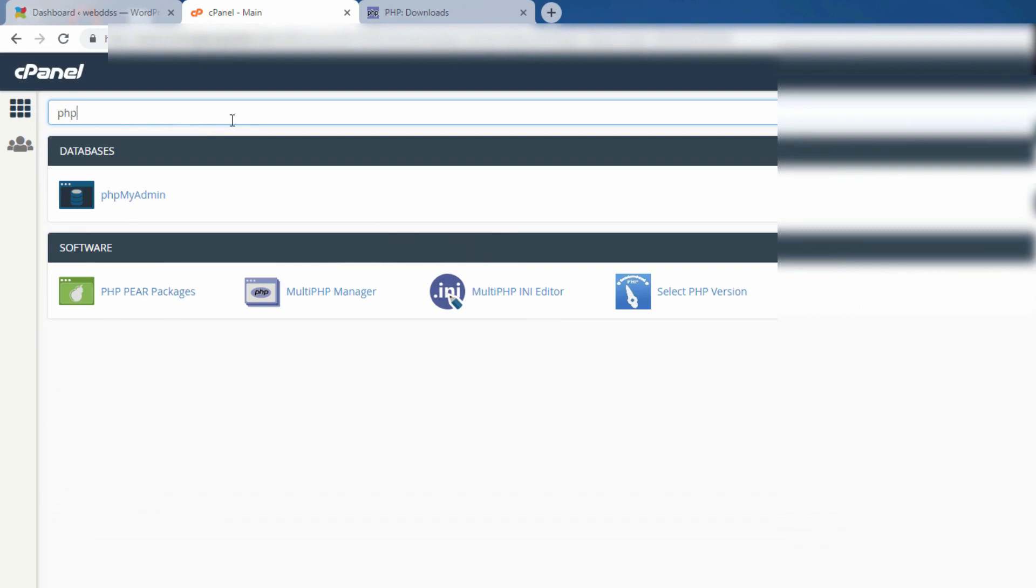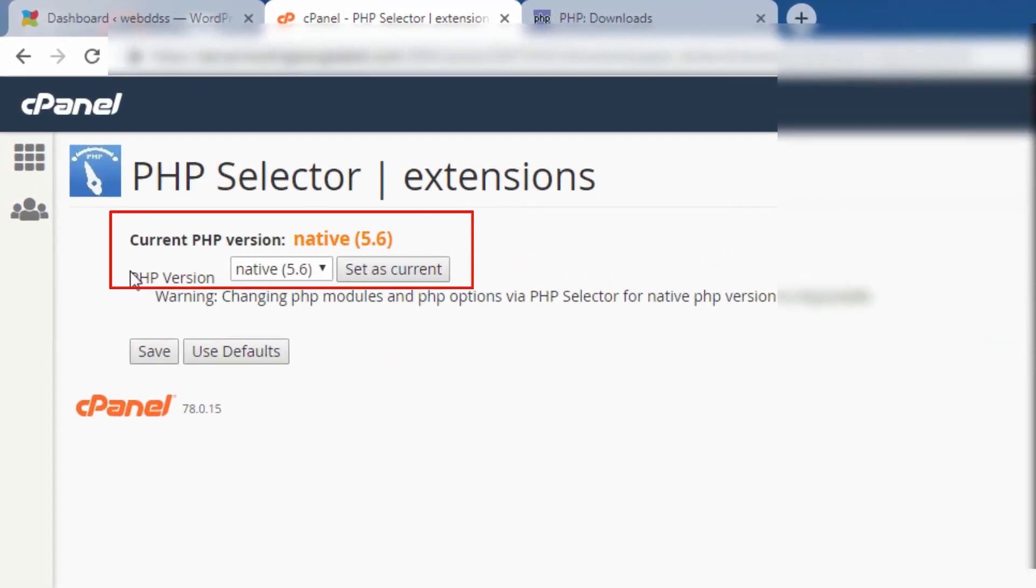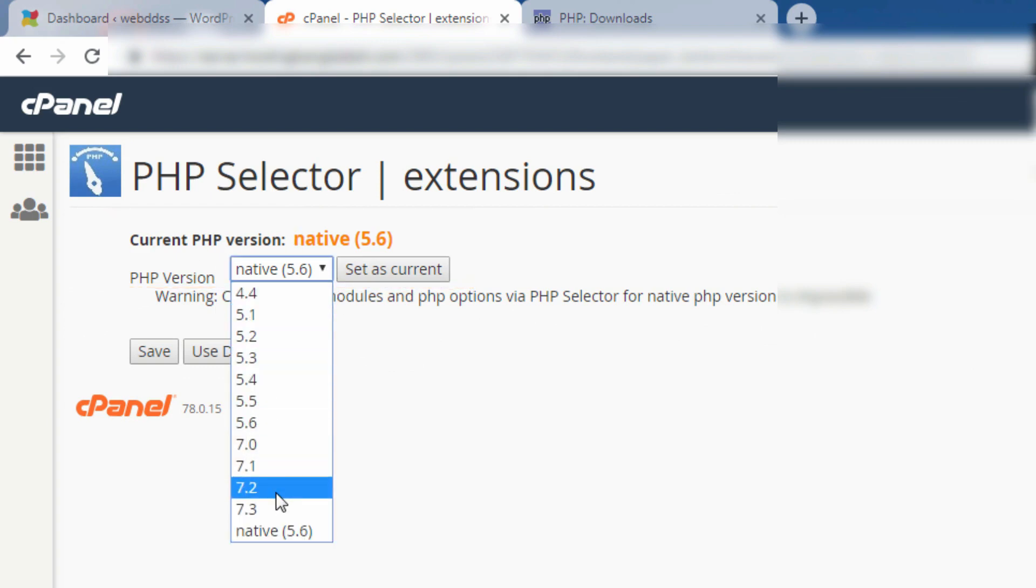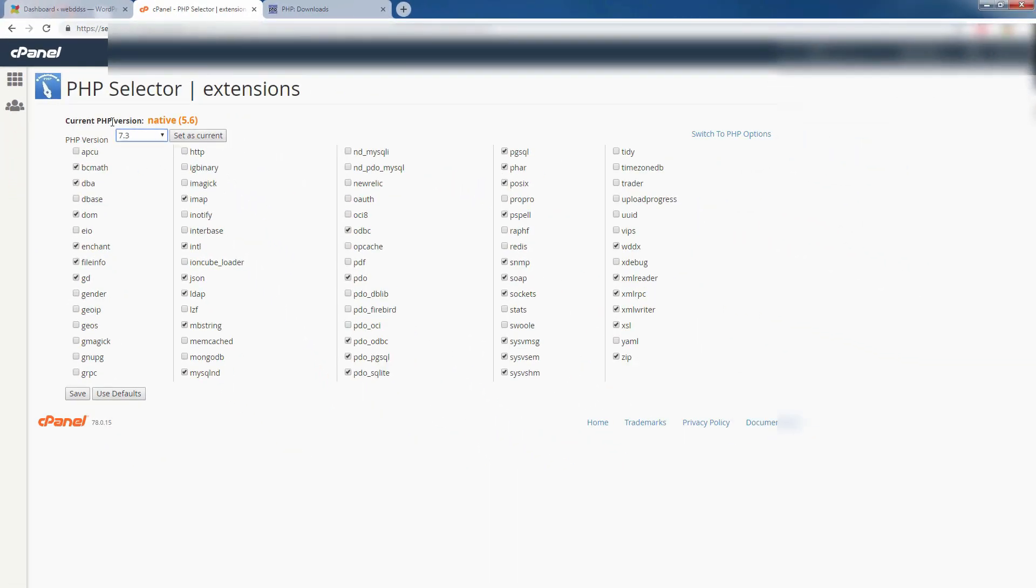Just type here PHP and you see the select PHP version. Just click here and you see the native PHP version 5.6. It is old one. You cannot change the native one from here. Now I will show you another tutorial, how to change native PHP.